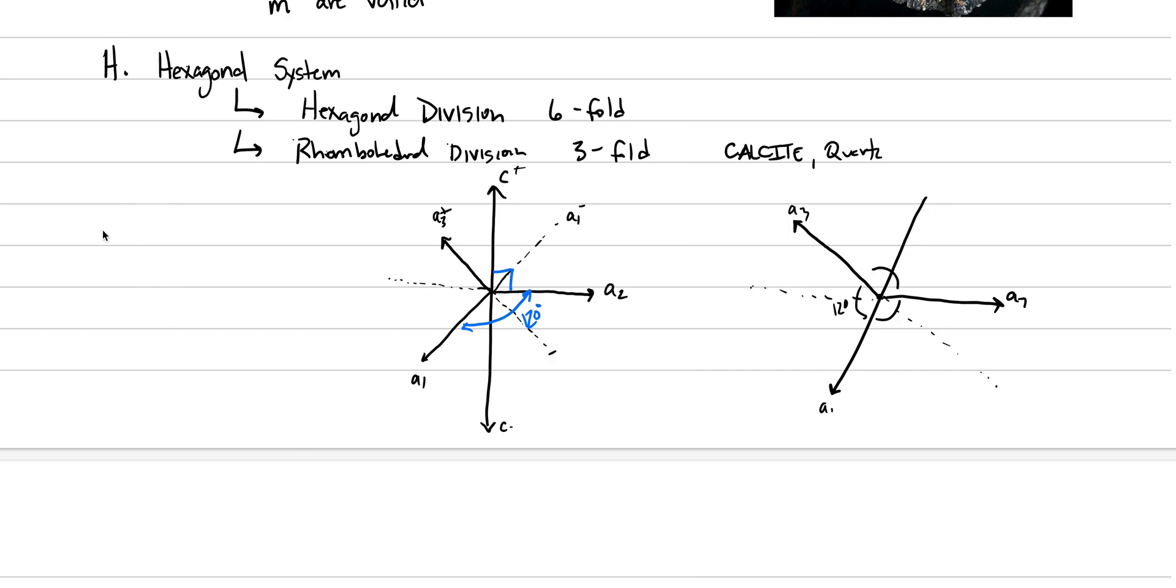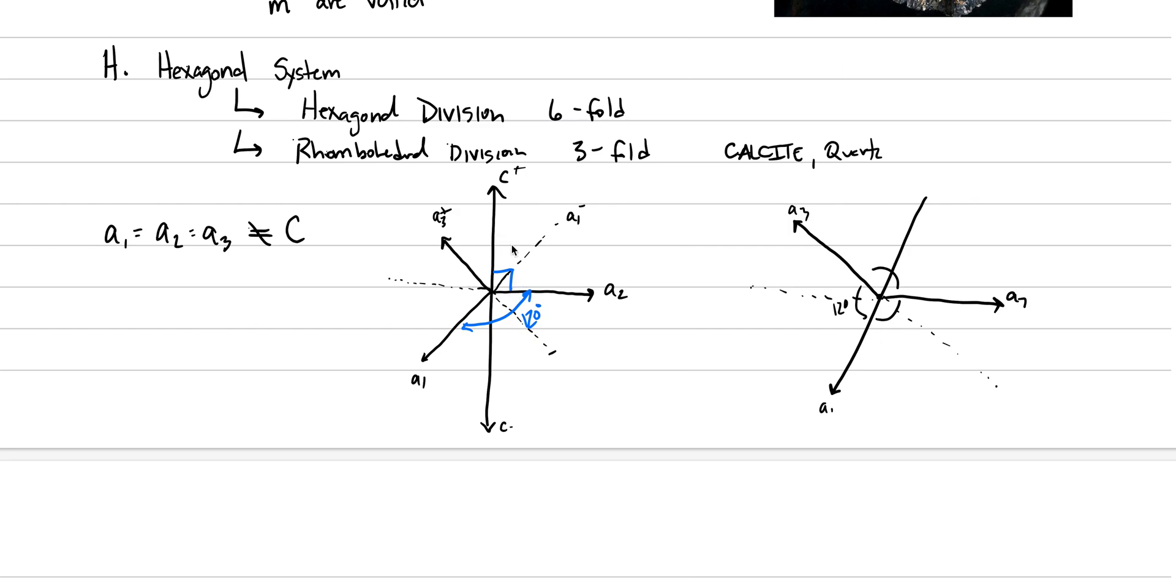As we write this down, what we would say is that a1 equals a2, which equals a3, which does not equal c, which could be either longer or shorter. That's one thing I haven't maybe mentioned here, is that these are all the same lengths. And then in terms of our angles, we say that this angle between the c and the a, which is alpha, alpha equals 90. And this angle between them, we give the symbol beta. And so beta equals 120. This is how the axes work in both the hexagonal division and the rhombohedral division.